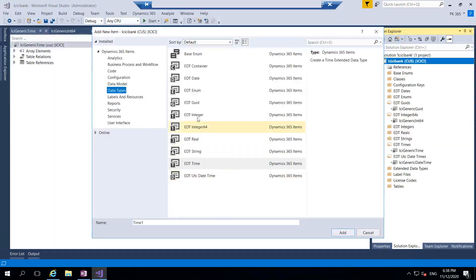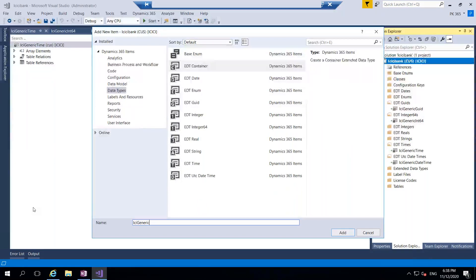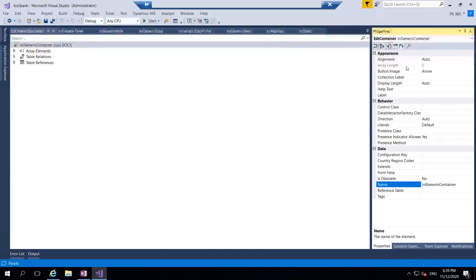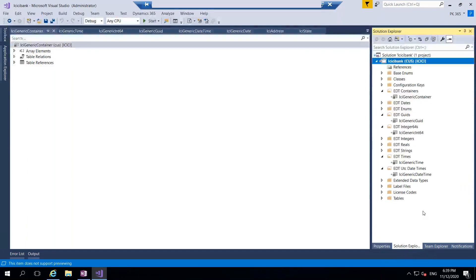Let me create one more - container. The container is used to store blob data. If you want to store blob data, use the container and it will create a blob inside the database. The container will not have any properties except label and help text. In AX 2012, we used this container whenever there was a requirement to store images. The second way was resource files, but we did not use resource files because storing in a resource file is possible but it will consume more time, which is why we stored data in the blob.